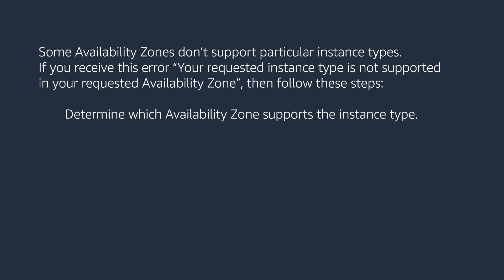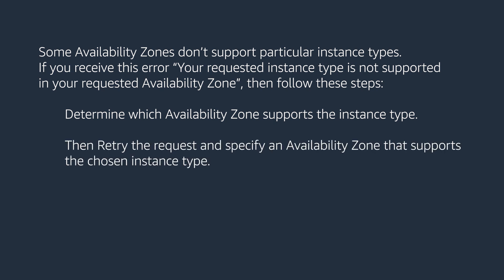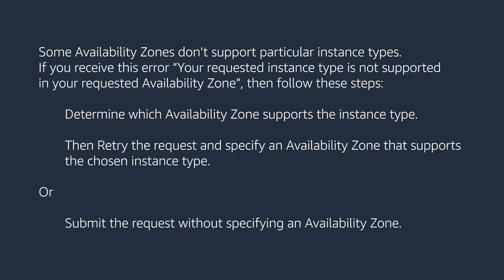First, determine which availability zone supports the instance type. Then, retry the request and specify an availability zone that supports the chosen instance type. Or, submit the request without specifying an availability zone.